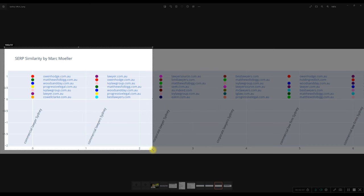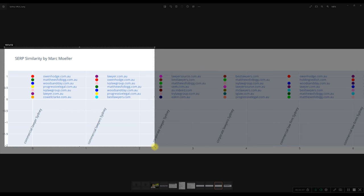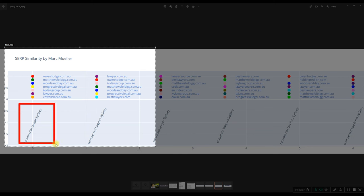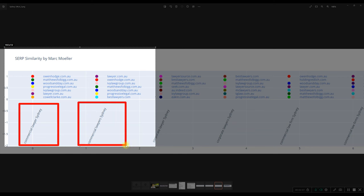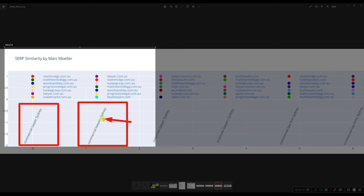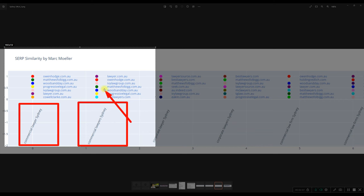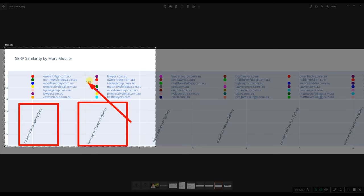So the idea behind the tool is that you can look at the search results next to each other in a graphical way. So here we've looked at the keyword commercial lawyer in Sydney and commercial lawyers, the plural. Here you can see the S and you can see that the search results are quite different for the plural. The lawyer.com.au has moved up from, let's say, position six up to the number one spot.